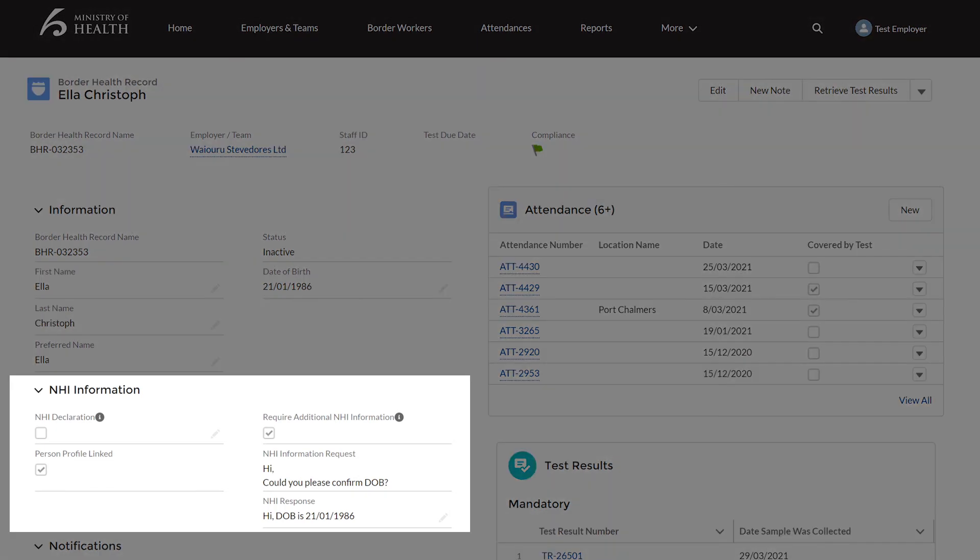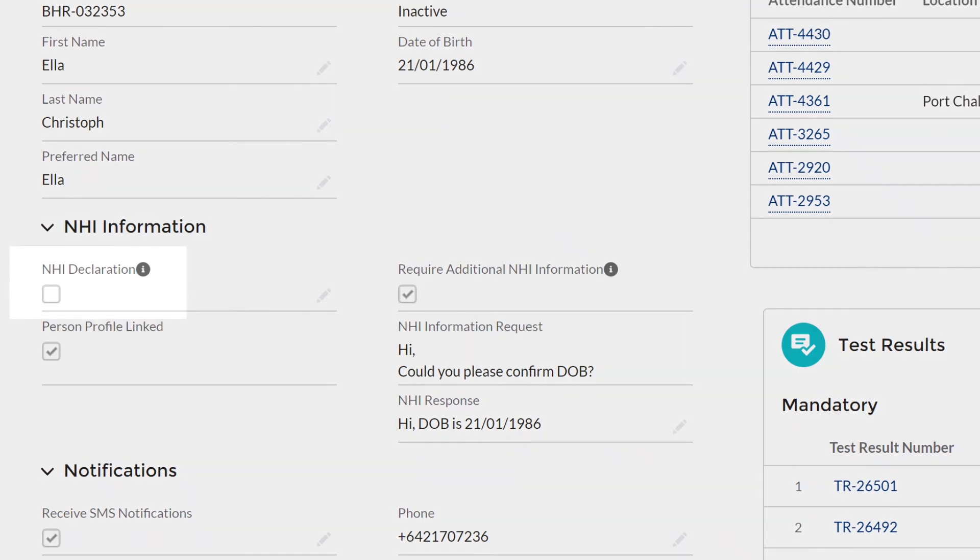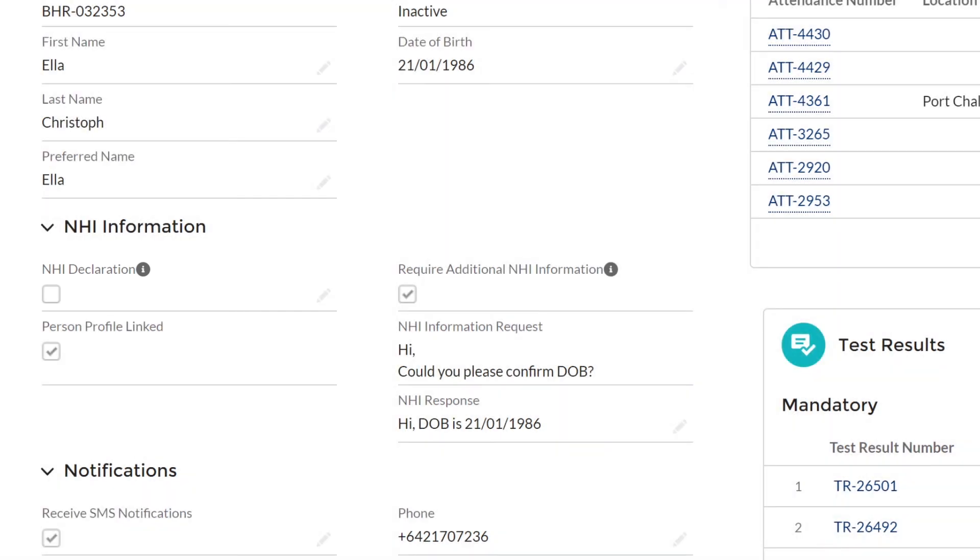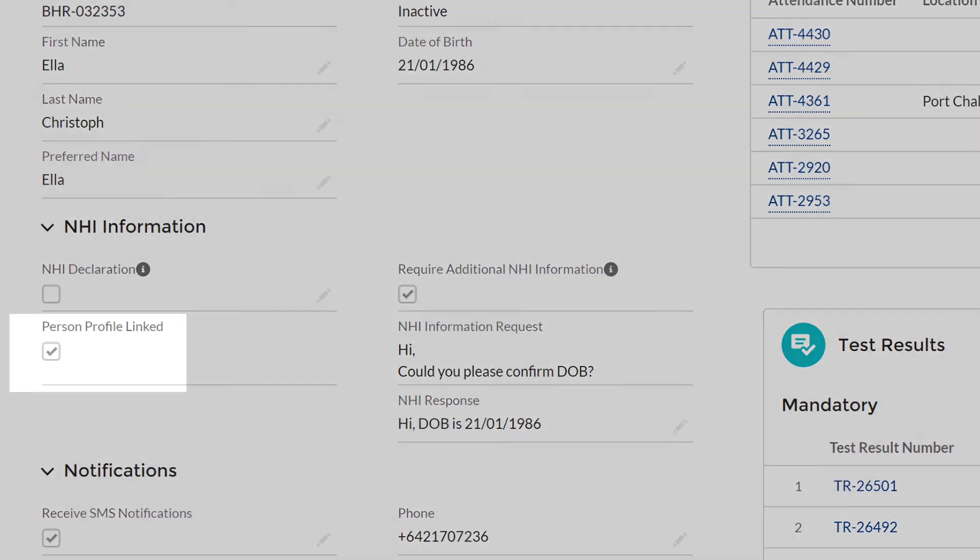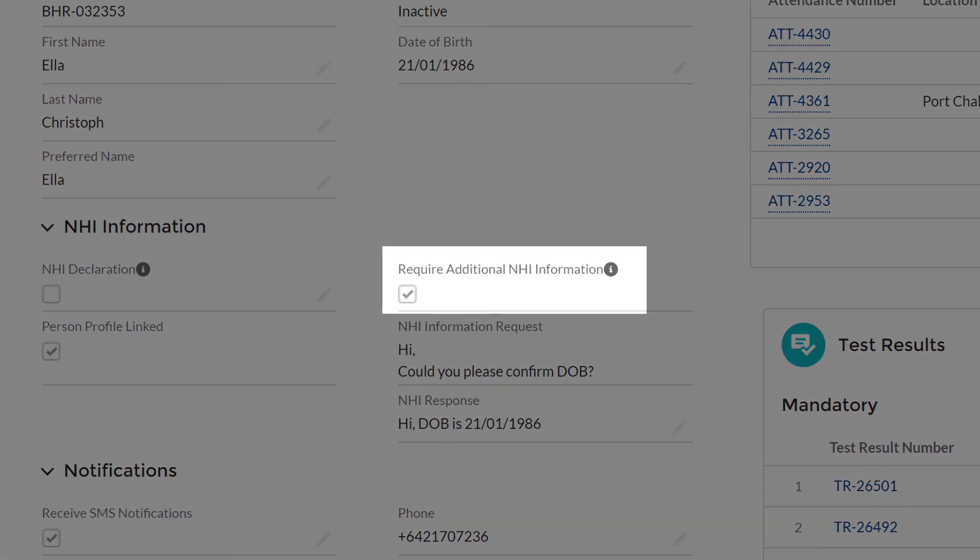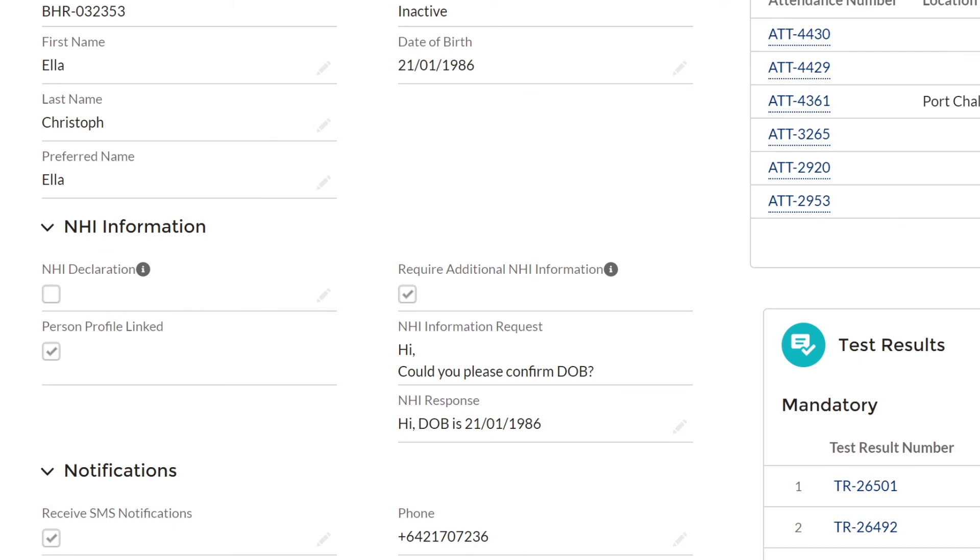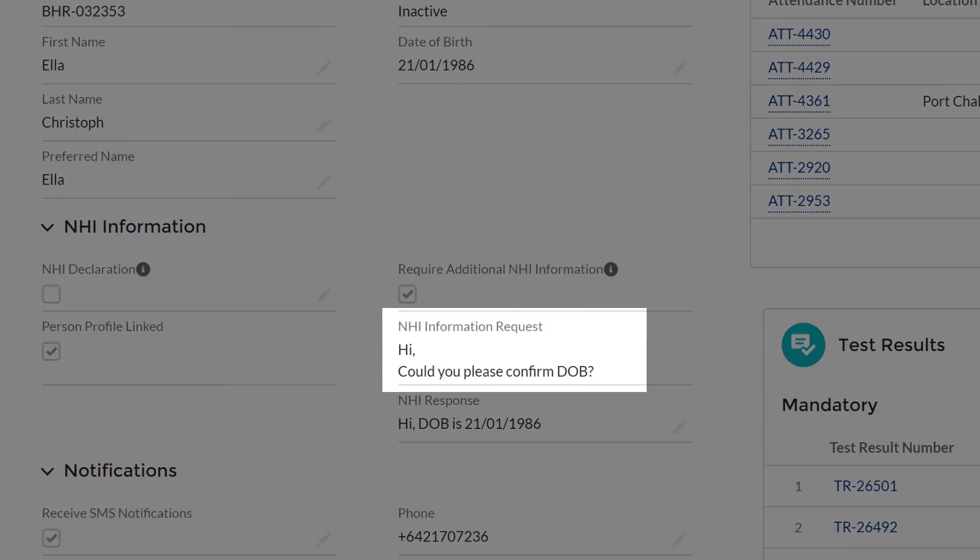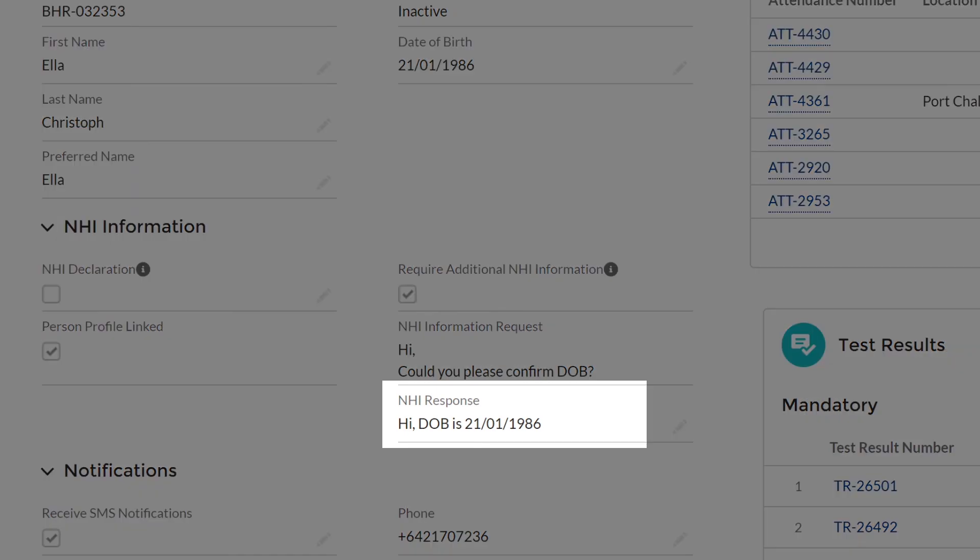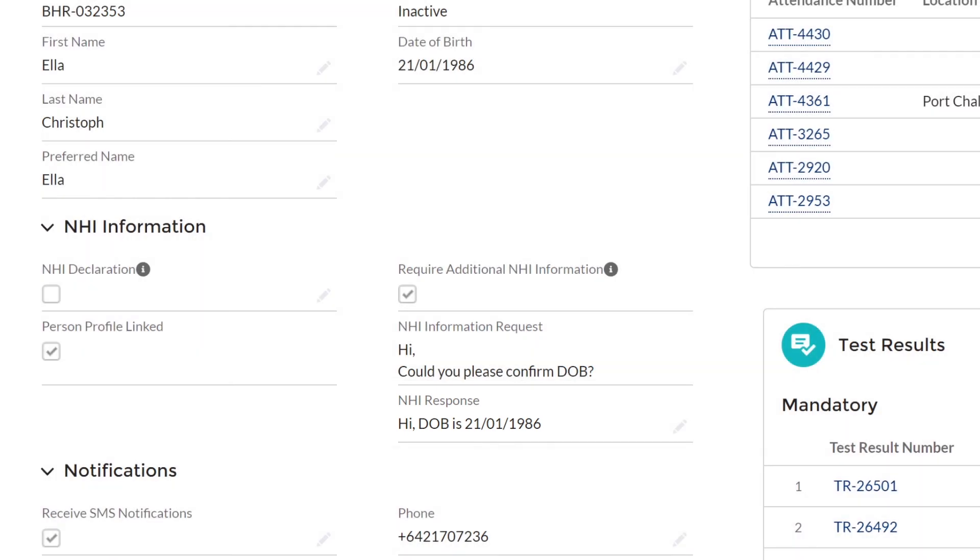Under NHI information you will see four sections. NHI declaration. If the worker has given permission to share their NHI or National Health identification number for matching purposes this box can be ticked and the NHI can be added under NHI response. Person profile linked. This will be ticked when a worker has been linked to their NHI number. Require additional NHI information. This is ticked when the NHI team require additional information to match up a worker to their NHI. NHI information request. This is where the NHI team will ask an employer for the information they require for matching. This is usually a past address, confirmation of date of birth or past names. This request will show up on your home page in the register. NHI response. This box is for an employer to reply with the required information for the NHI team.